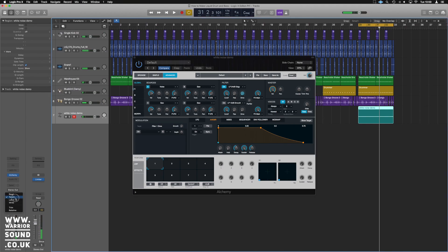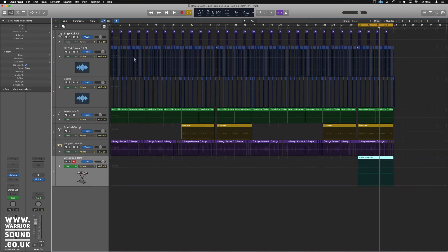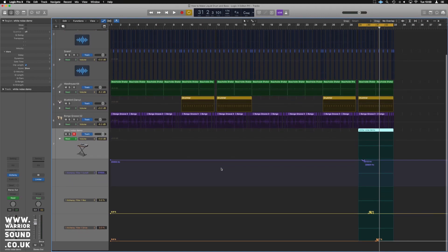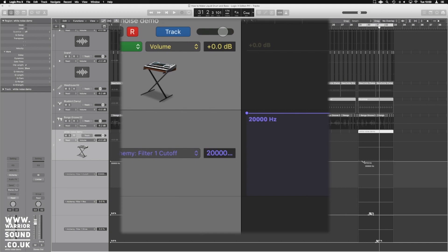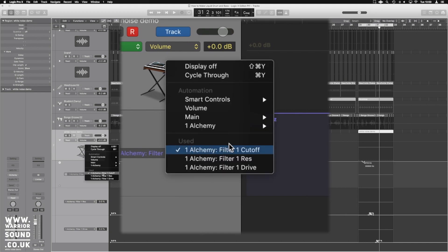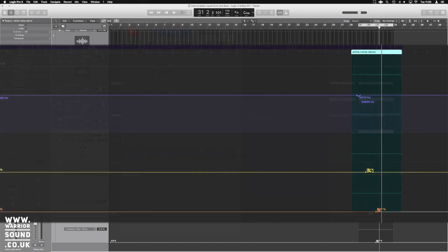That will have assigned us three lanes. Put it back into Read, close Alchemy, and press A to get the automation lanes up. You'll see it's made the three lanes — use the dropdown arrow on the left and we've got everything we need. That's so much easier than making three lanes and assigning parameters manually, because finding Alchemy parameters in the list can be a real pain.